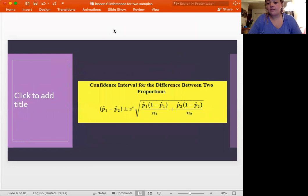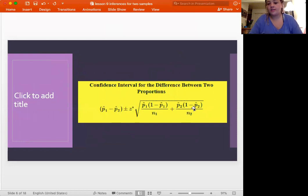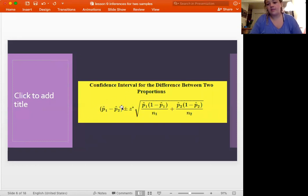When talking about the difference between two proportions — and remember they are independent of one another — we use z-star because we're talking about proportions. T-star will be for means. Basically all you're doing is adding p-hat two to the different parts of the equation to make it for two proportions instead of one. Before we only had p-hat one, z, and that side of the equation, but now we add in p-hat two and the standard error of that second proportion.